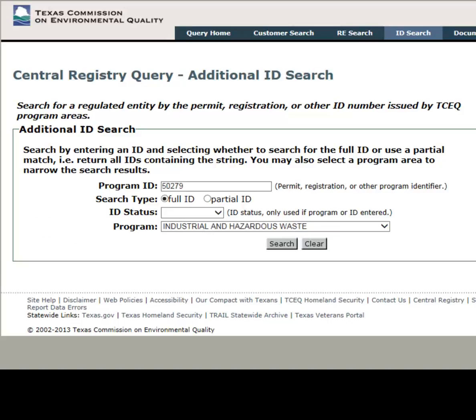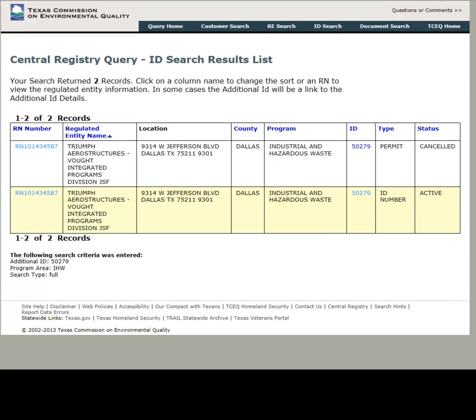Once you have filled in the desired criteria, click Search. This will now lead you to the ID search results page.